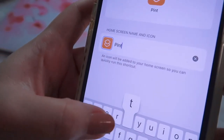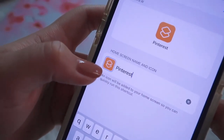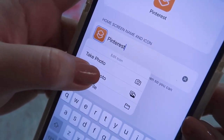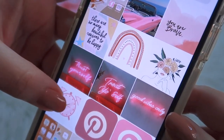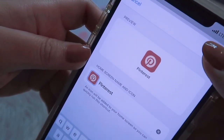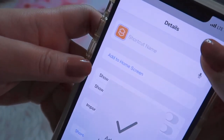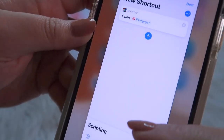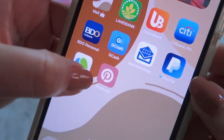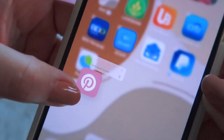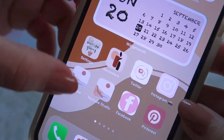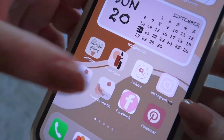Then click 'Add to Home Screen.' You'll change the shortcut name, then press the icon area. You have the option to add a photo — choose photo. I'm going to select the Pinterest icon image. Then tap 'Add.' And there you go — you now have a brand new custom icon for Pinterest. That's how I change the icon for every application.